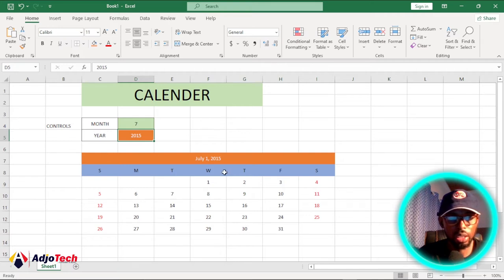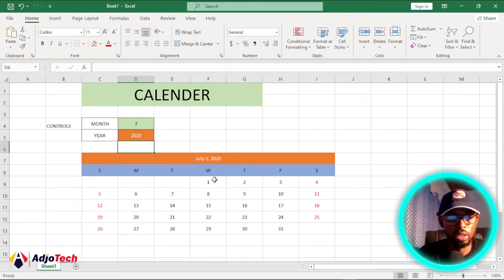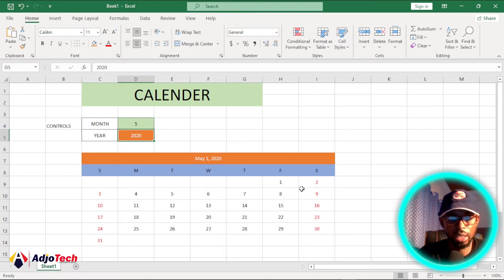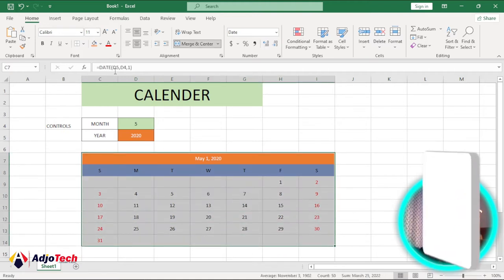In today's lesson I'm going to show you how to create an amazing calendar like this using Excel. We should be able to enter the year — so if I enter 2020 this is going to be dynamic and it's going to update. If I want to generate maybe the fifth month of 2020, I can generate a calendar for that, and I've applied some formatting to this amazing calendar.